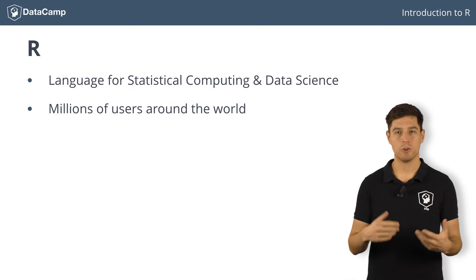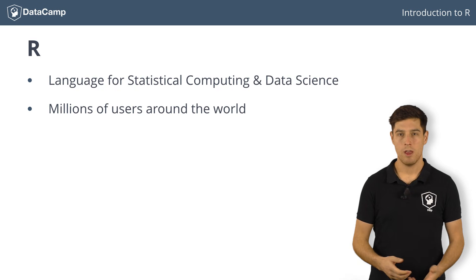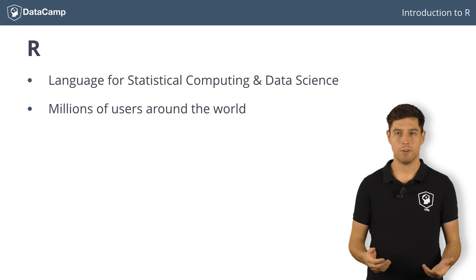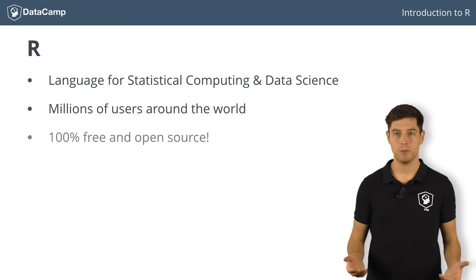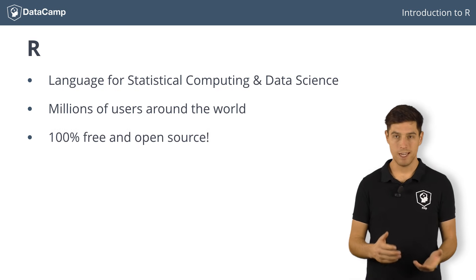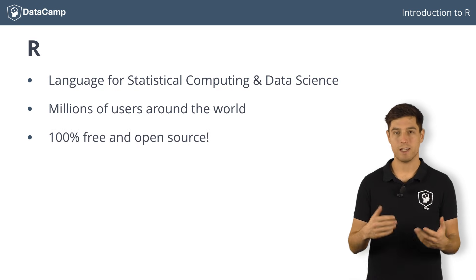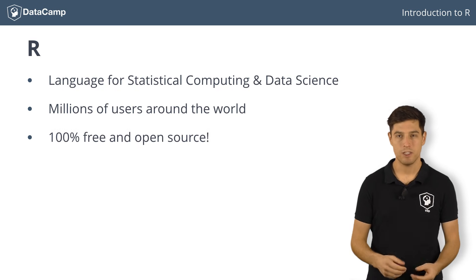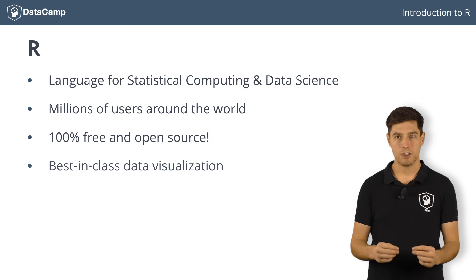But why did R become so popular? Well, first of all, it's free to use. Next, R's visualization capabilities are top-notch, making it easy to build beautiful plots.